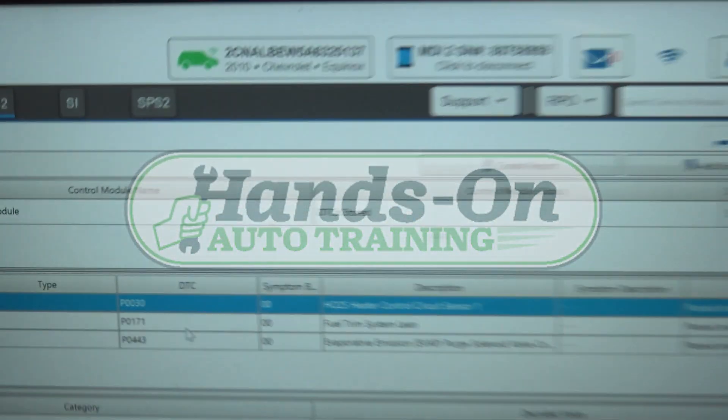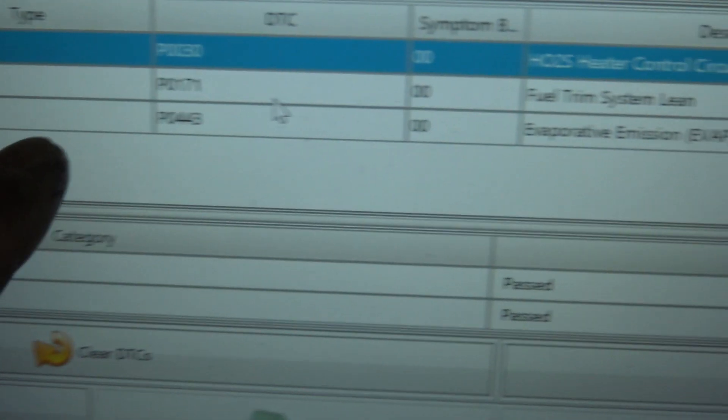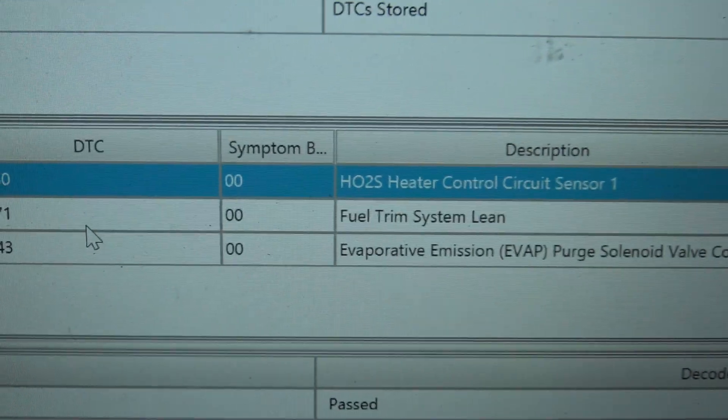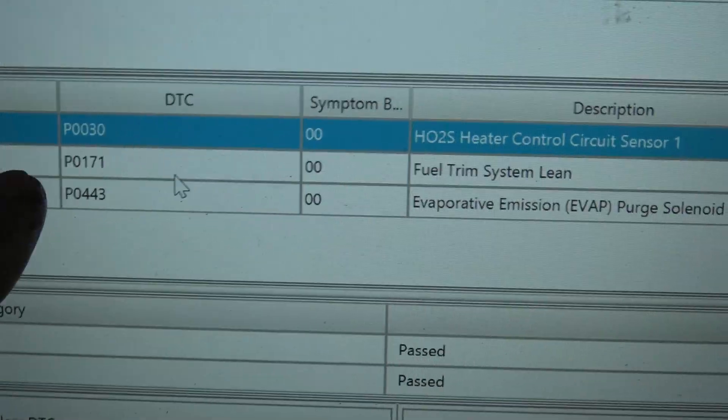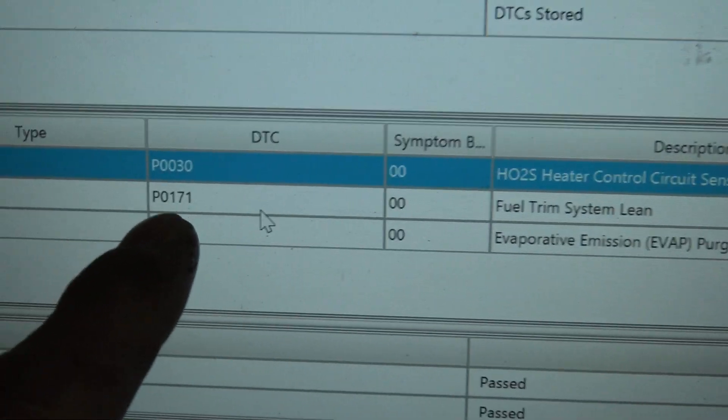What's going on, everybody? We've got a 2010 Chevrolet Equinox. The main code we're concerned about is P0171, fuel trim lean.